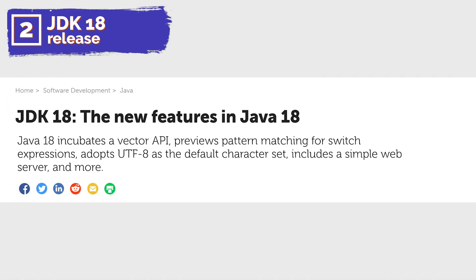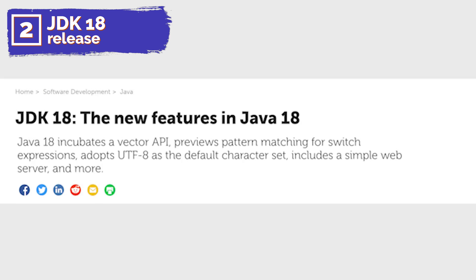It's been 3 months since the JDK 18 release. First of all, it is the first release after Java 17, which was an LTS release. That means that you most likely will not update to this version, but it doesn't mean you shouldn't check the new features. So, what's new?